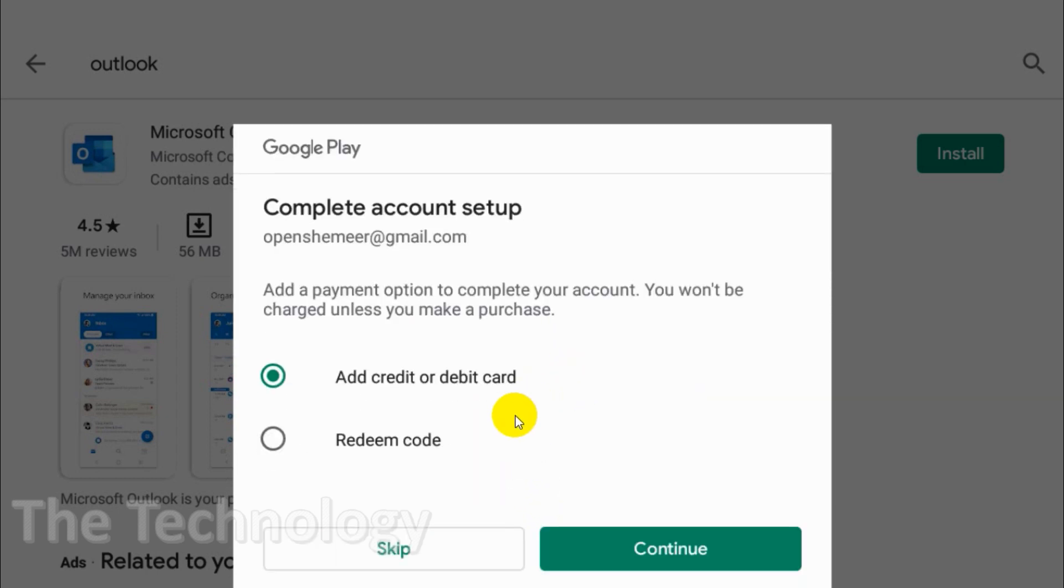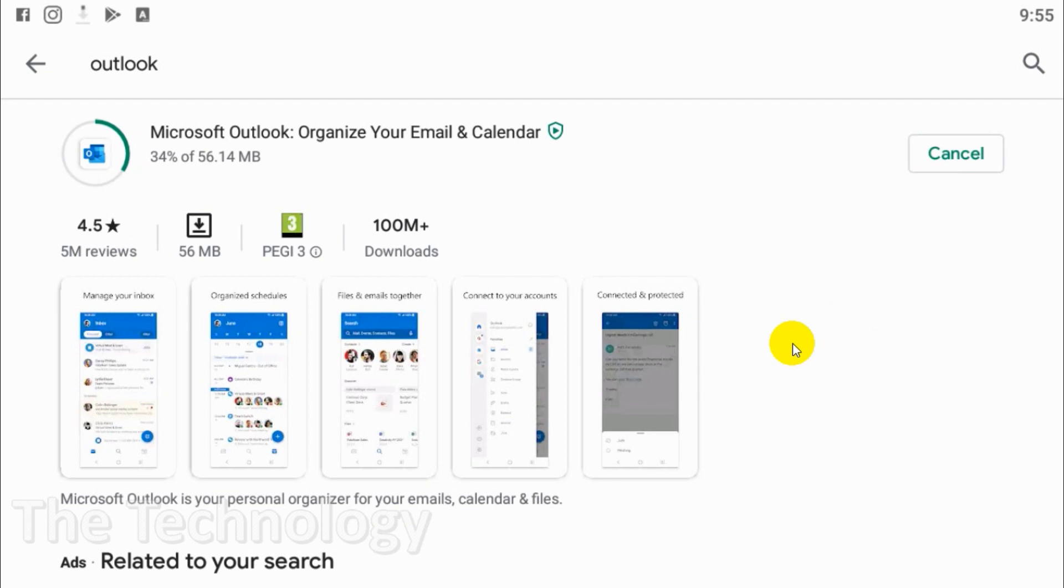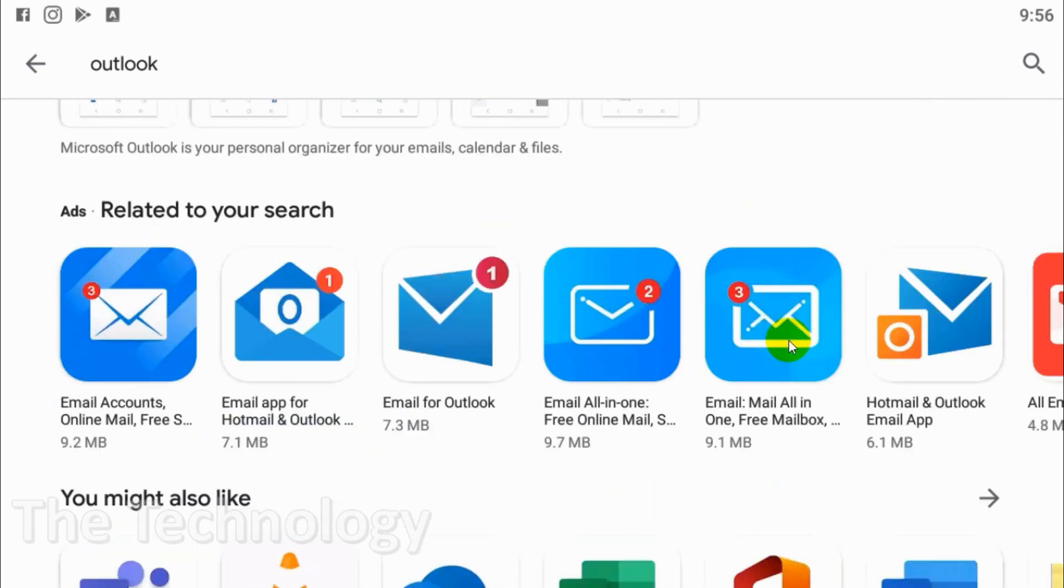We can install the application easily. It's around 56 MB. Right now you can see I am downloading the application on my Android mobile. It will take some time depending on your phone specifications.